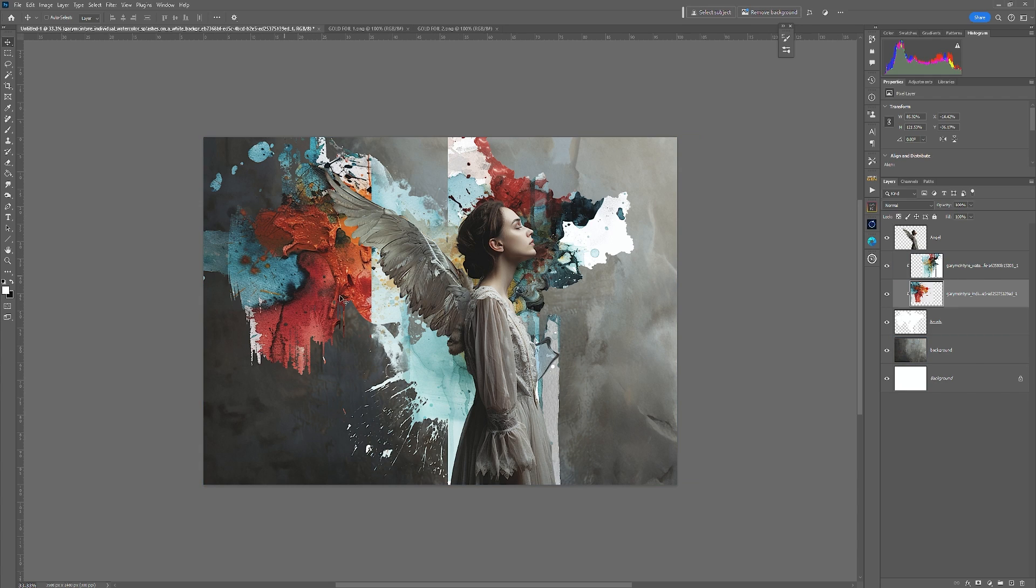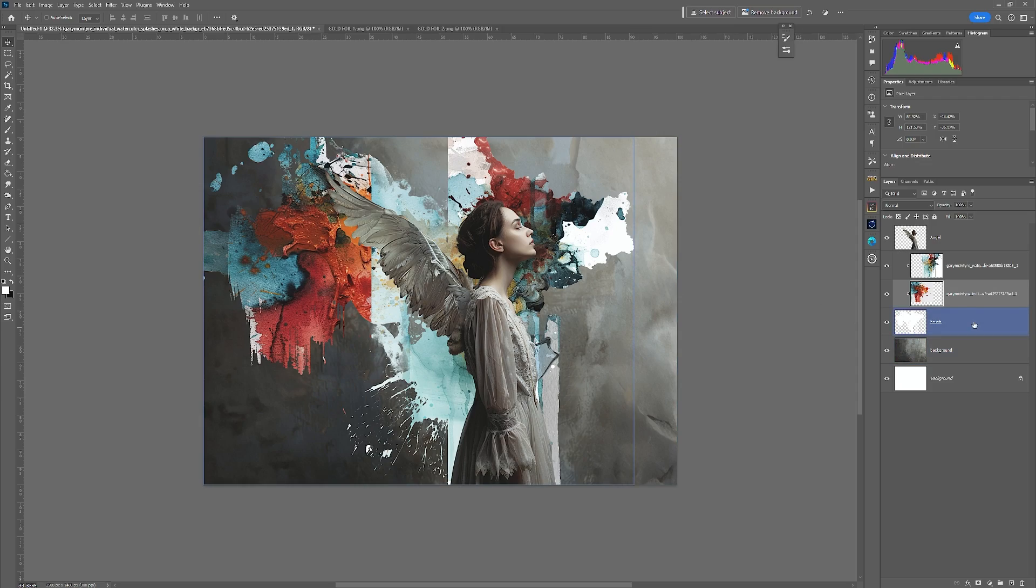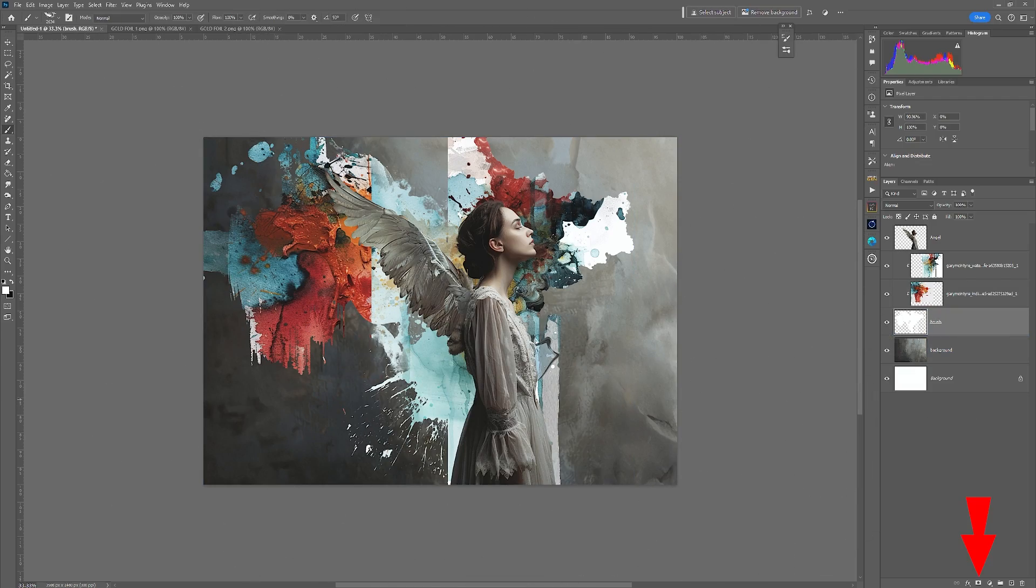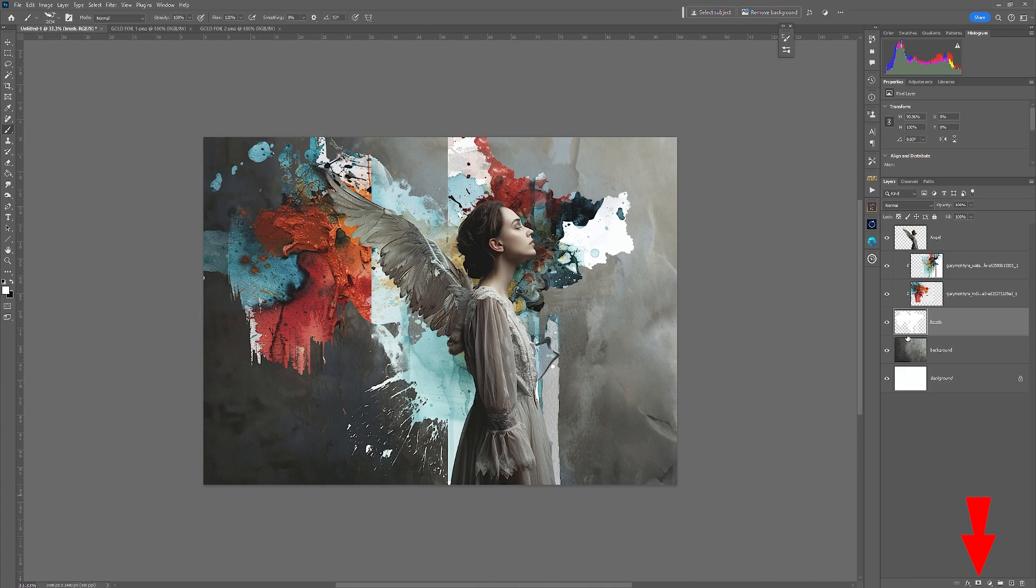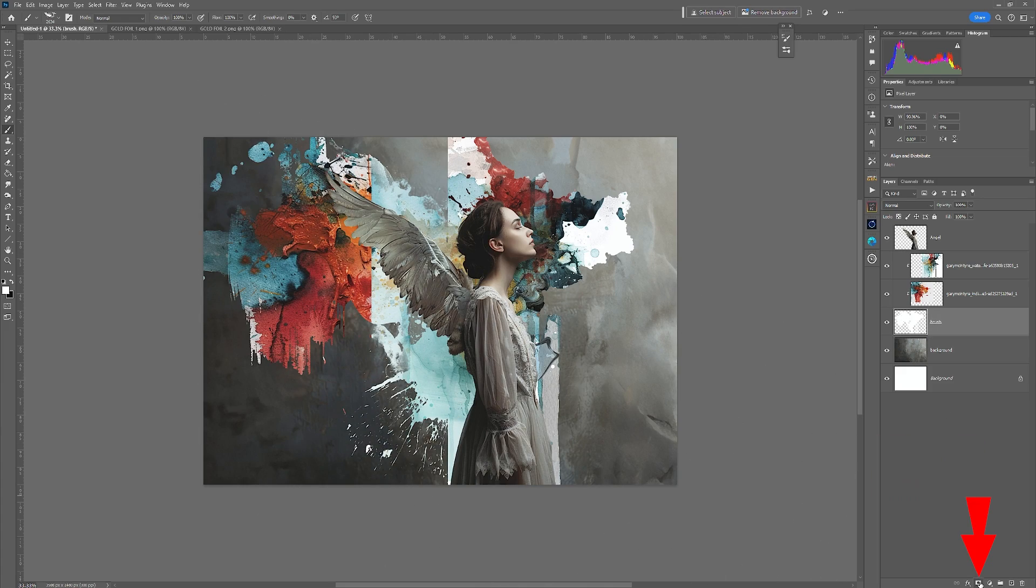Perhaps this is just too much though. It just depends on how distressed an effect you want to achieve with this. Next thing I'm going to do is I'm going to remove some of the areas in here, but I'm going to do that via a mask. So I'm going to create a reveal all mask.